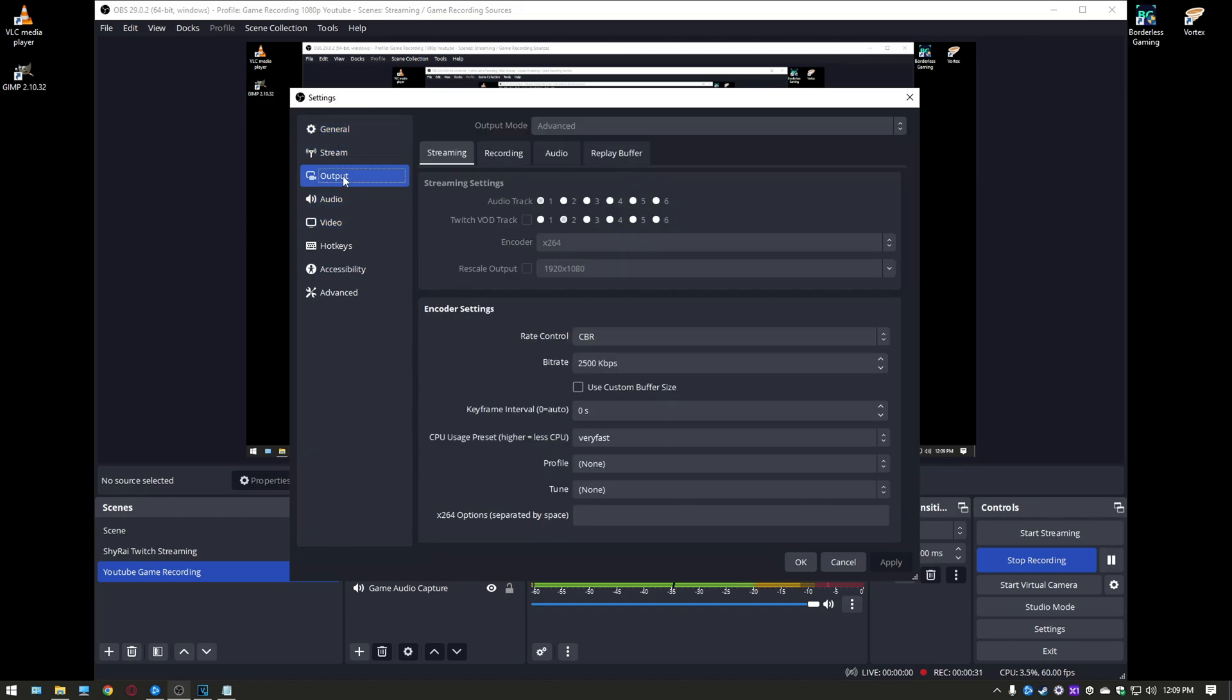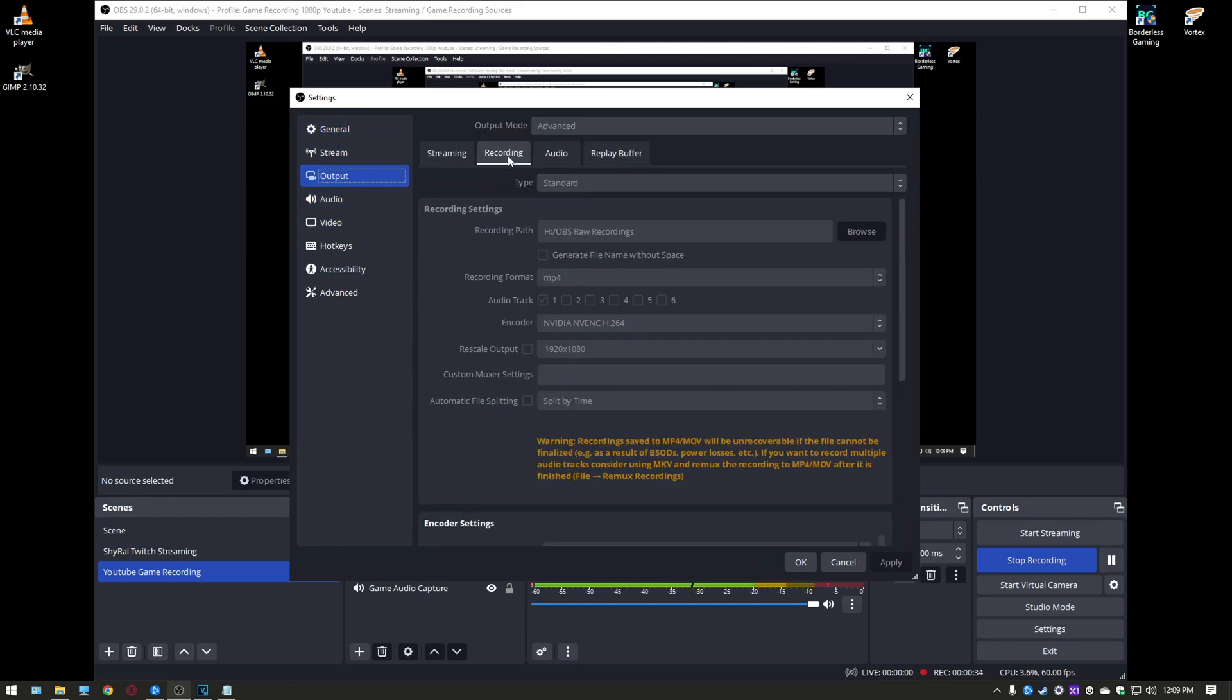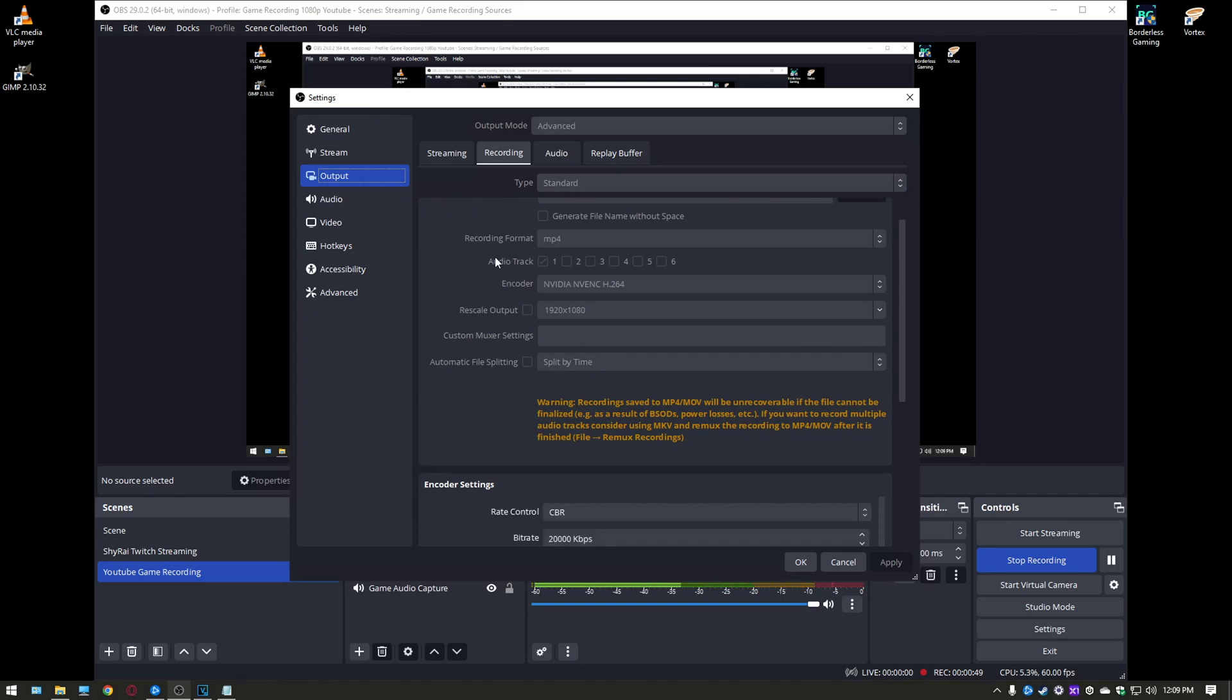We're going to go straight to the output tab and we're going to go to the recording section. At the top here if it's set to simple set it to advanced. Your recording pathway make sure you set it to wherever you want your video to be outputted to like a big hard drive. Your recording format set to mp4. Your audio track I only have one selected so if you have multiple devices make sure you have that set up.